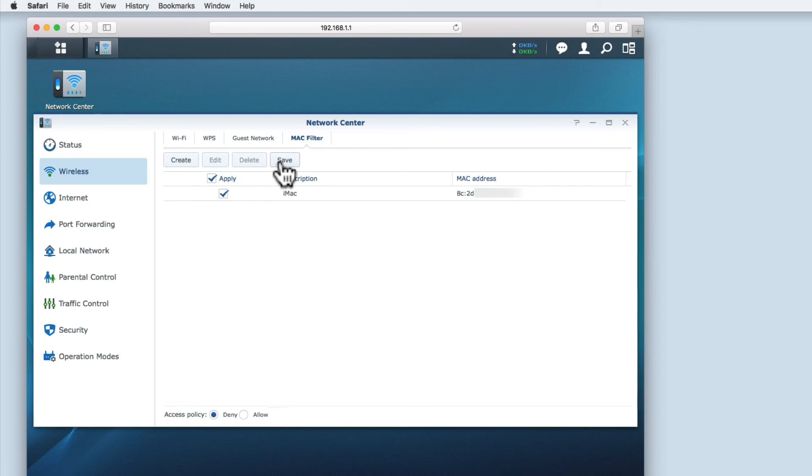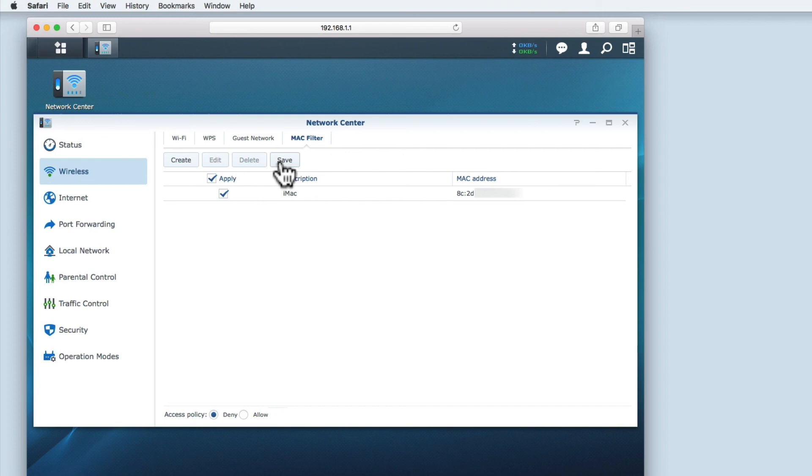As the MAC address is broadcast in the open, it is easily captured. Once captured, the MAC address can be spoofed by a number of different operating systems. Instead, I rely on WPA2 encryption with a strong Wi-Fi password.